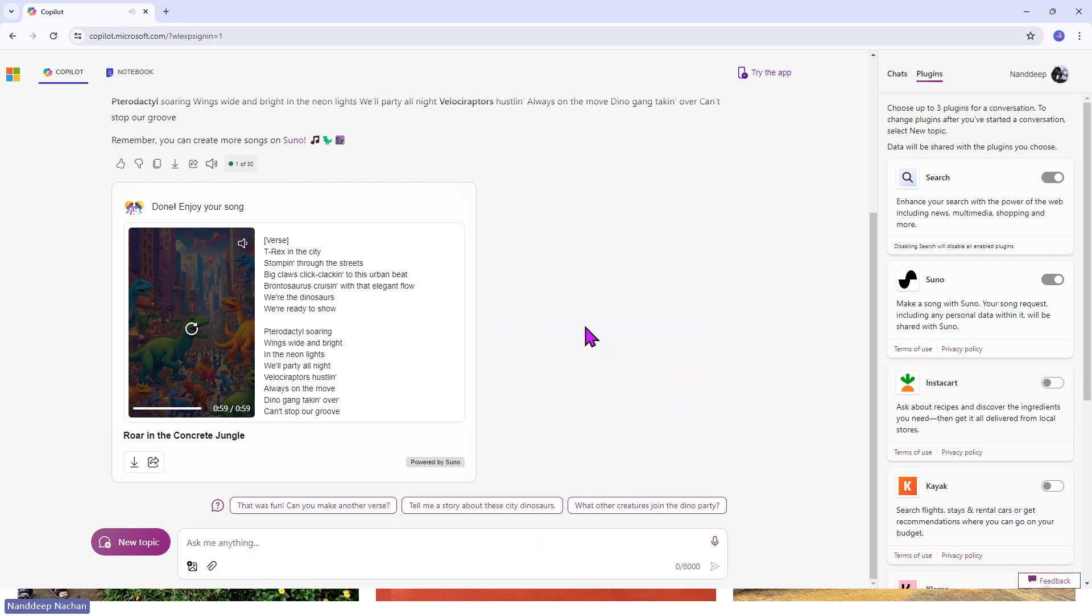Wow, so that is the beauty of having integrated Suno with Copilot. Hopefully in the future, there will be more such plugins available and we'll be able to create beautiful content with this generative AI. But that was all for this particular demo.